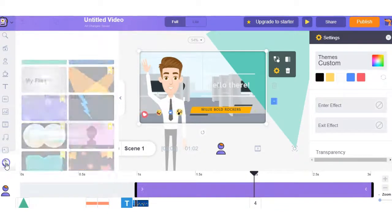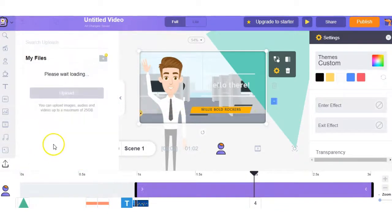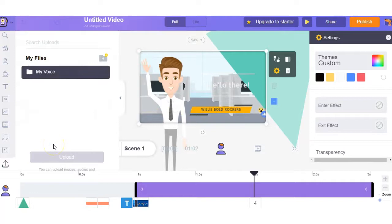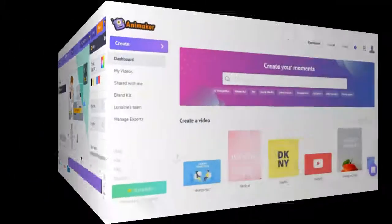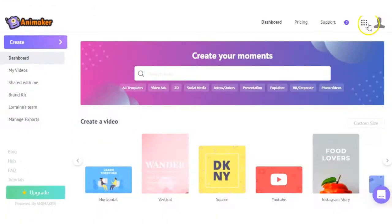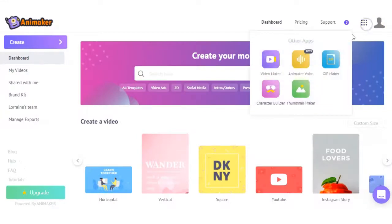And then down here we have an option to upload your voice. Now back in the dashboard where we have the additional apps, the Animaker Voice.